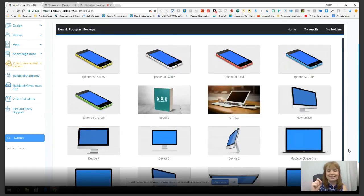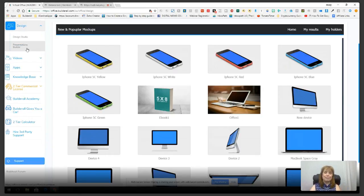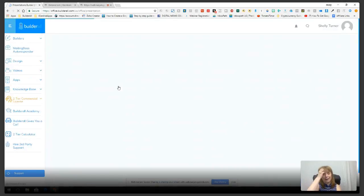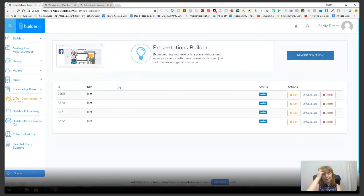The next thing in the design area is the Presentation Builder. If you don't have PowerPoint, this is a good option. It's like PowerPoint — not quite as powerful, but pretty cool for building presentations. I'm going to go to New Presentation.